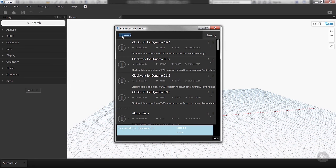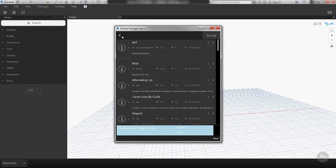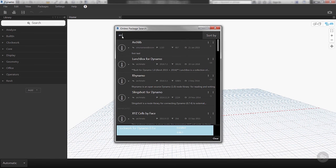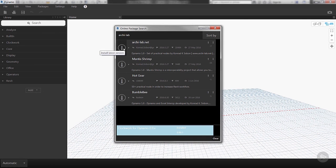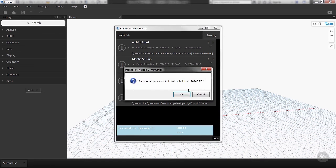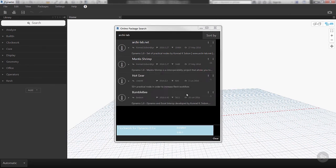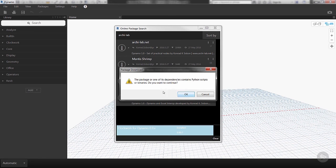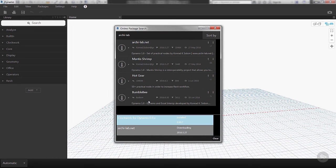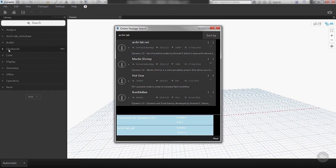Alright, so the next one that we're going to download is called Archilab—Archilab.net. So we'll click the Install on that as well. This particular individual uses Python scripts to extend the functionality of Dynamo. We can click OK. It just gives us a little warning.